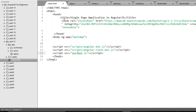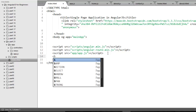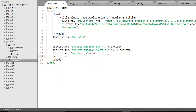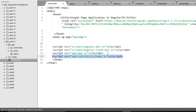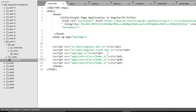The controllers are JS files, so you have to link them in index.html. Add script tags with the src pointing to the app/controllers folder — home.js, about.js, and contact.js — changing the filename accordingly for each one.